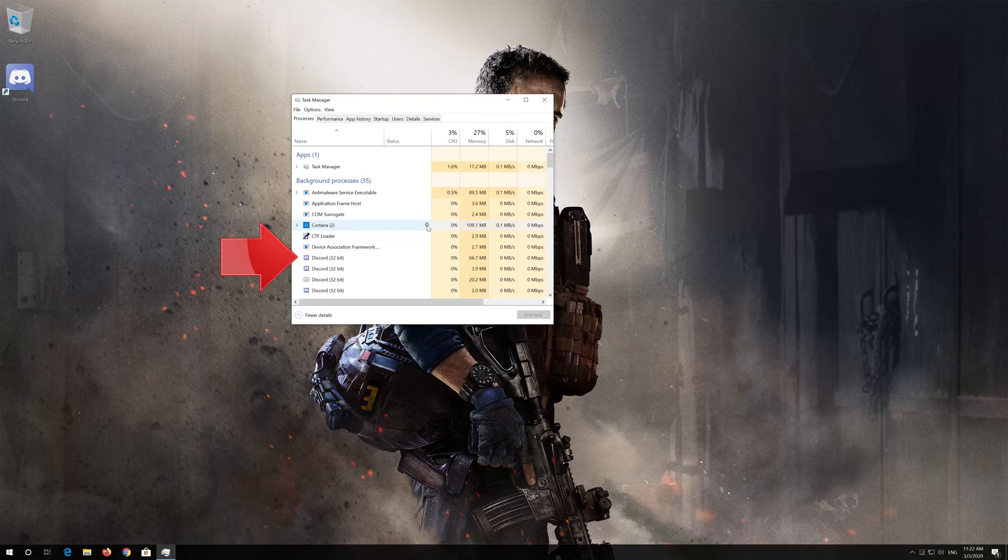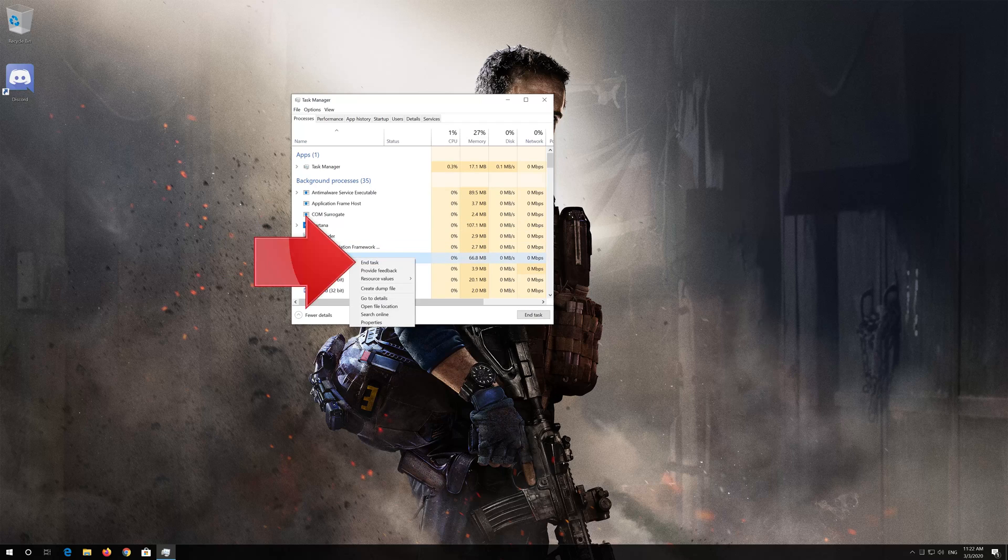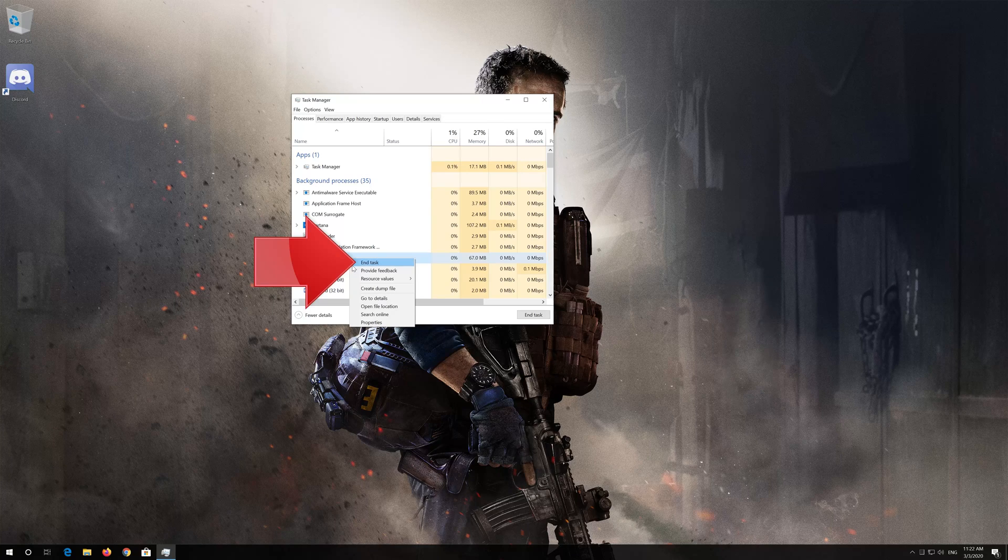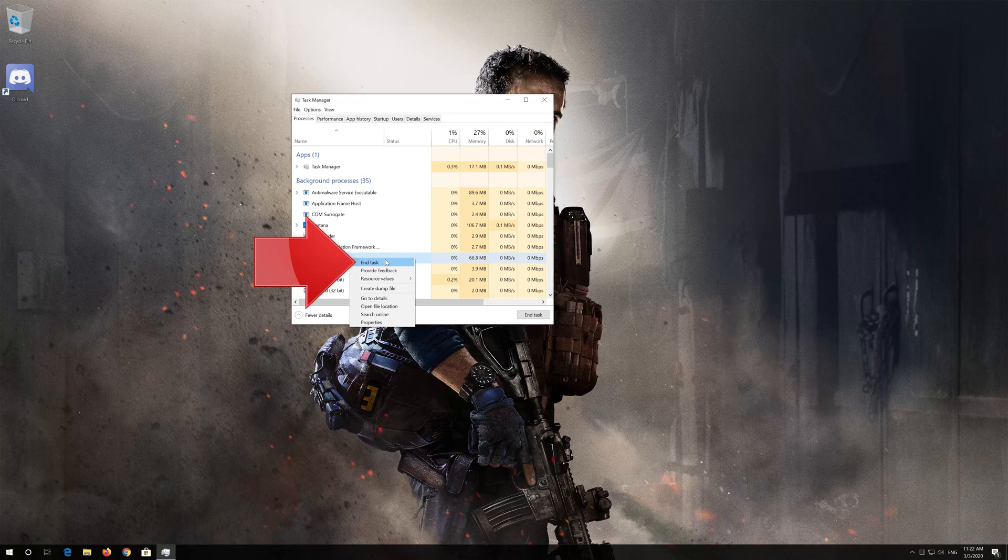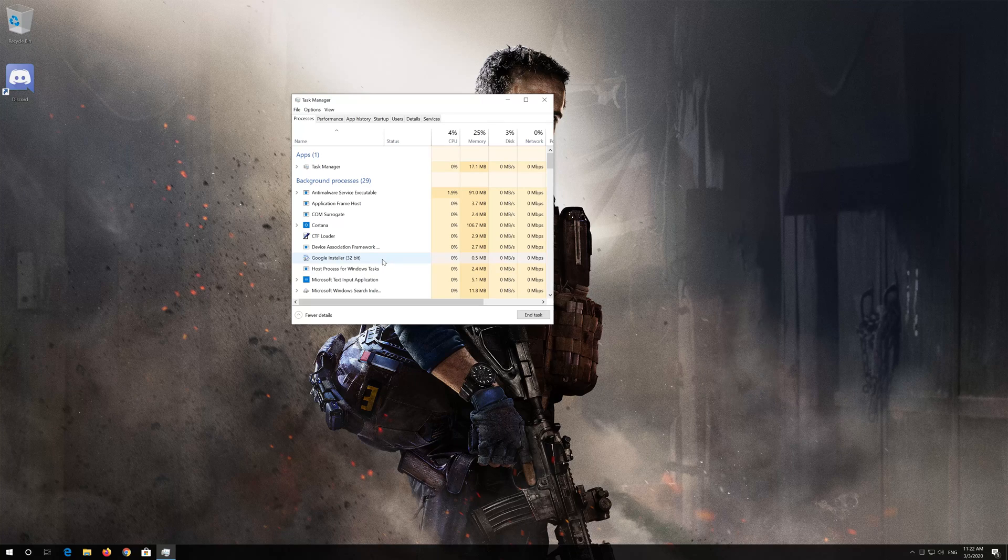Right click your Discord process. Select end task. Now close your task manager.